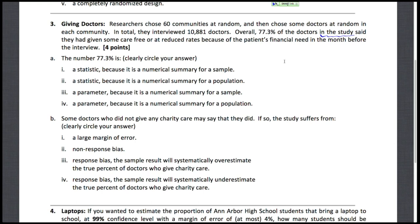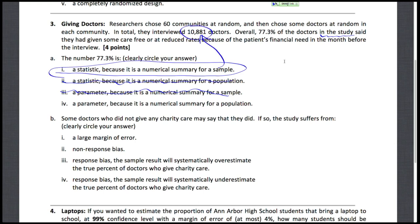Two answers we can throw out right away: statistics are not numerical summaries for populations, and parameters are not numerical summaries for samples — it's the other way around. So options one and four are the only reasonable choices. Because the 77.3% is for those in the study, it's a statistic — it's for our sample of 10,881 doctors. For Part B, some doctors who did not give any charity care may say that they did, which means the study suffers from response bias, as respondents aren't responding truthfully. That would mean the sample result overstates how many doctors gave charity.